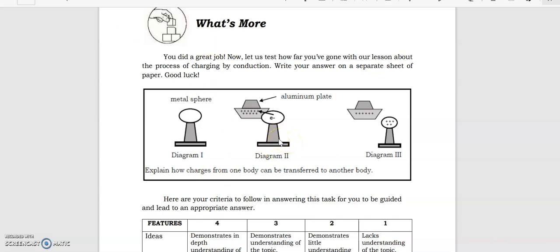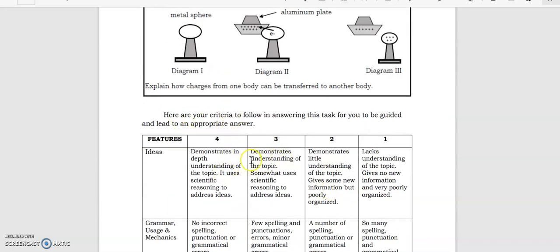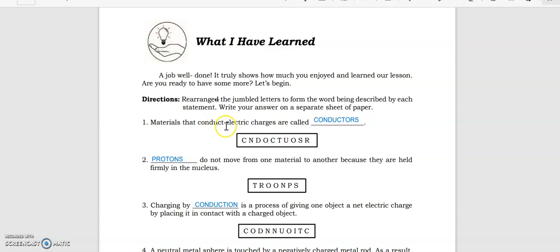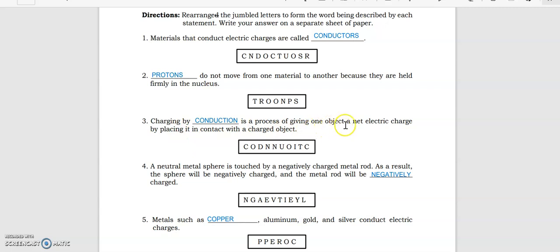Now it's your turn to answer. You are going to explain how charges from one body can be transferred to another body. You can see a metal sphere and an aluminum plate — after contact, their charges become the same. Answer using the provided scoring rubrics. Key concepts: materials that conduct electric charges are called conductors; protons do not move from one material to another because they are held firmly in the nucleus; charging by conduction is a process of giving an object a net electric charge by placing it in contact with a charged object.